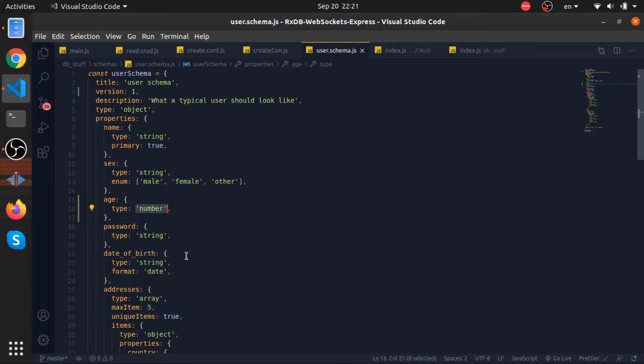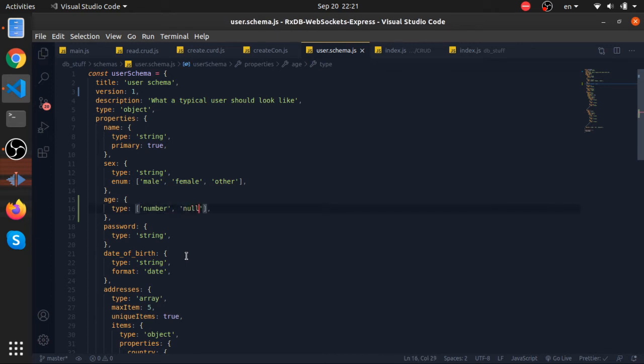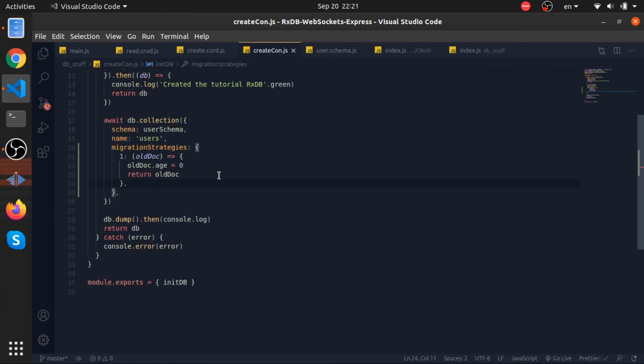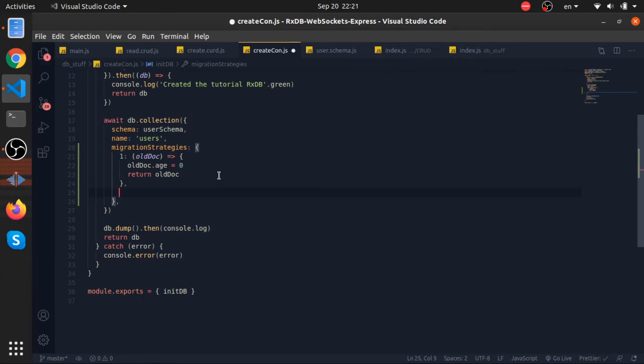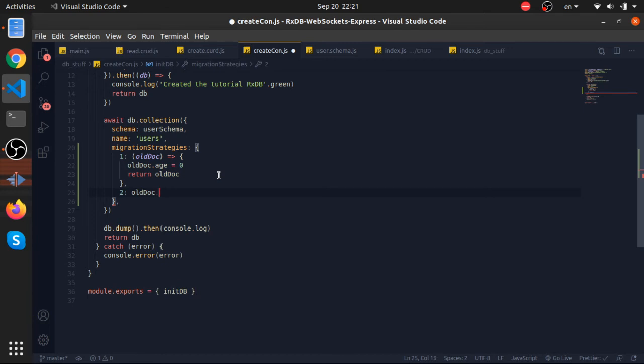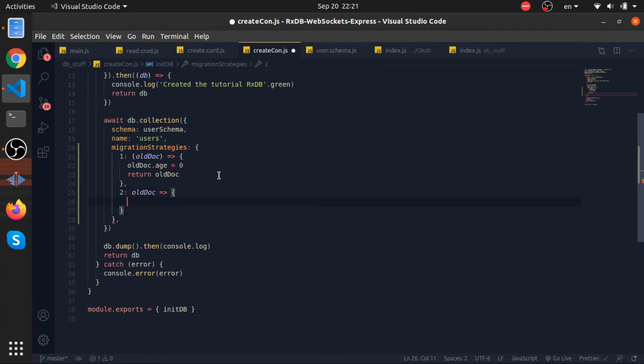So for example, your manager wanted that. What you will do is modify the schema again and put here this will accept a number or null. Since we modified the schema, this will be version 2 now. Go to your create connection. The version one key should always stay the same. We will have another function for version 2.